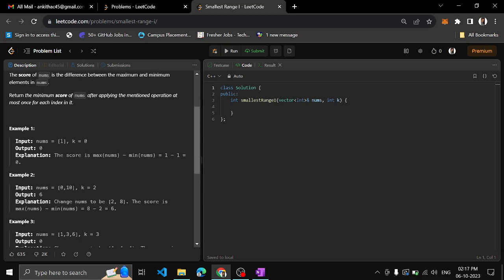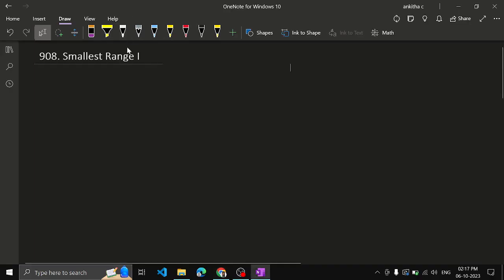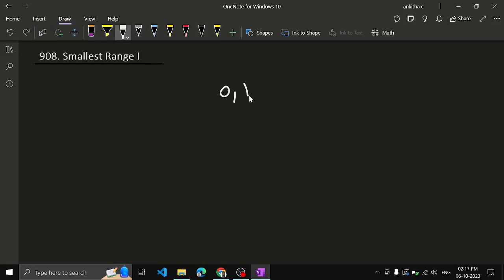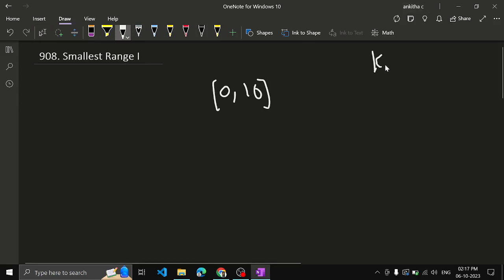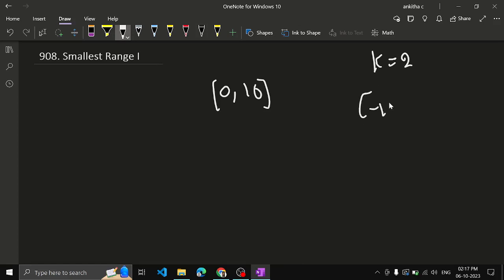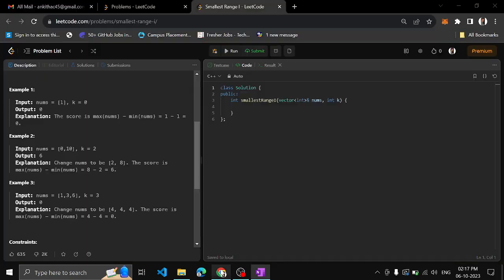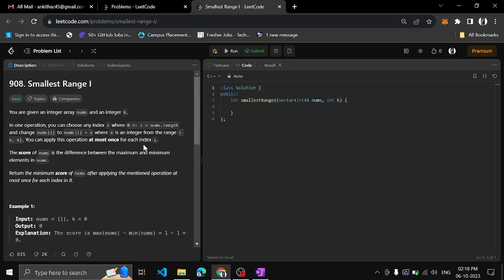So what the question says is, let's say they have given an array: 0 comma 10, and we have k equal to 2. The range will be minus k to plus k elements, so minus 2 to plus 2. For each index in the array, you can add or subtract any value from minus k to plus k.